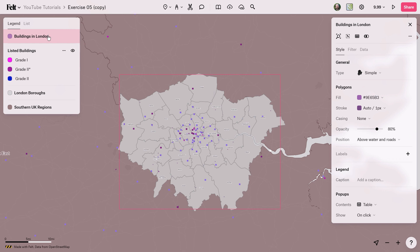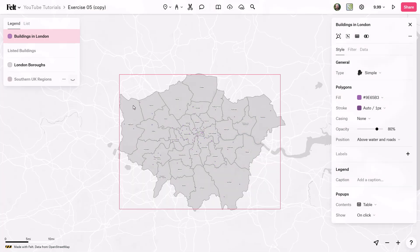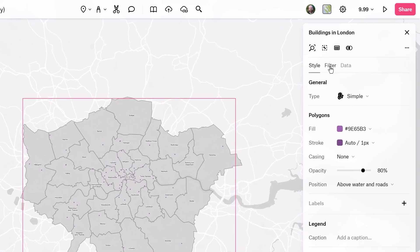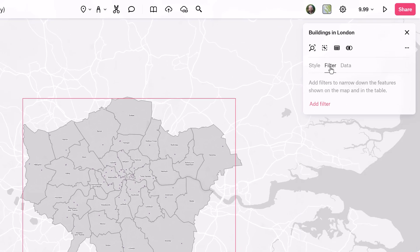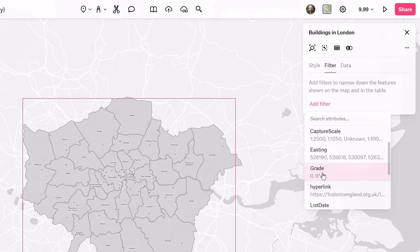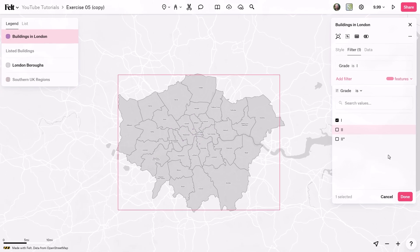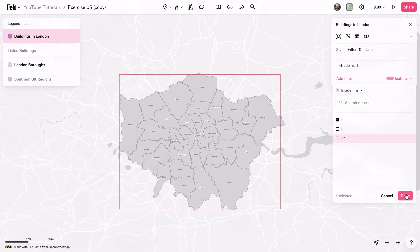We have a new Buildings in London layer. If I turn off the visibility of the other layers, you can see that this is now contained within the London boroughs polygon. Now I want to isolate these buildings to show only the Grade 1 categories. I can do that in the filter tab — I'll add a filter and search by grade. We have three different grades and we only want Grade 1 buildings, so I'll click done.